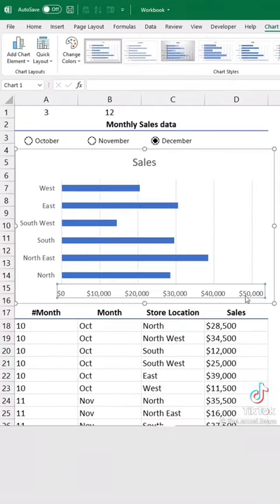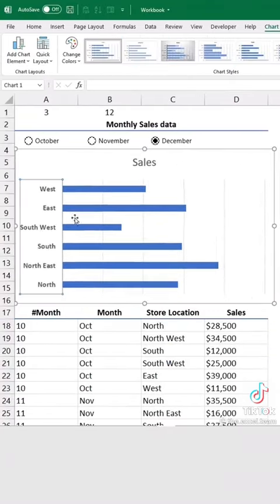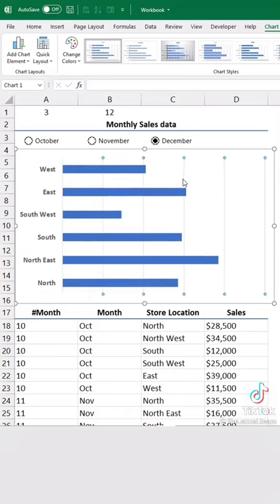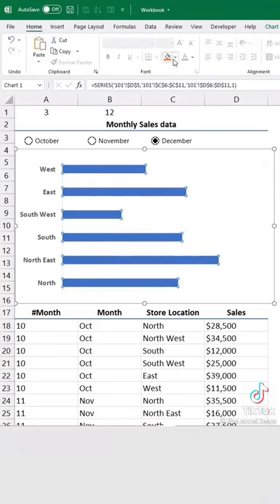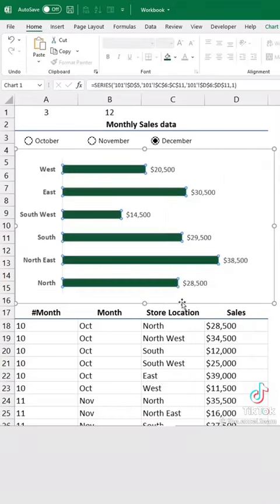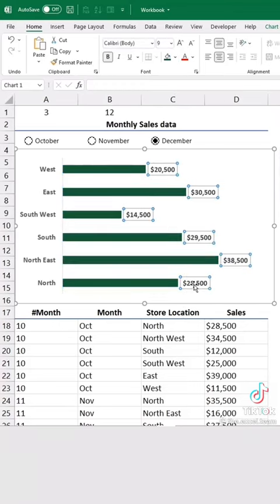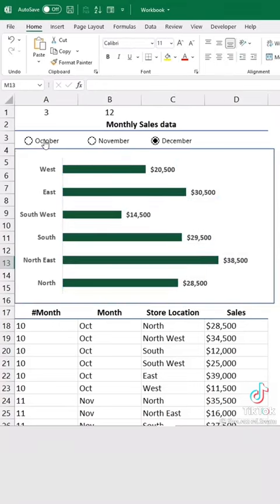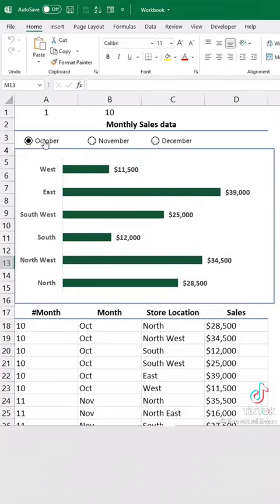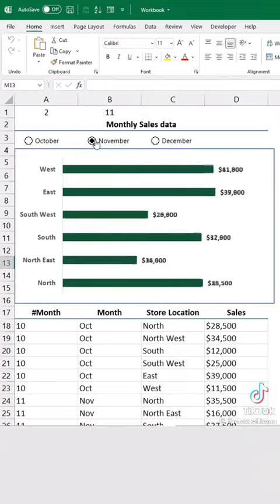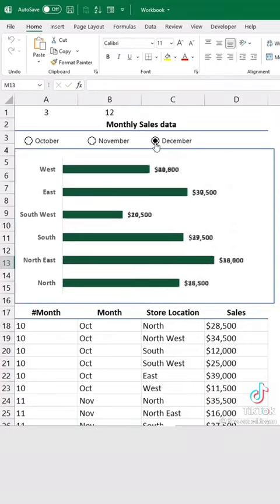Let's do some quick formatting. Voila! A fully dynamic chart based on our radio buttons. Here we go. Thank you.